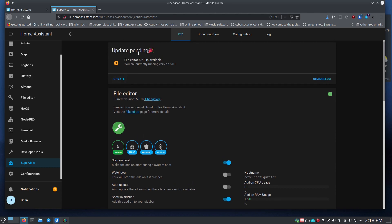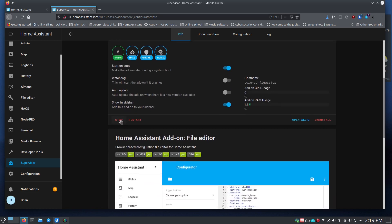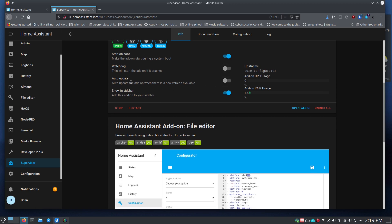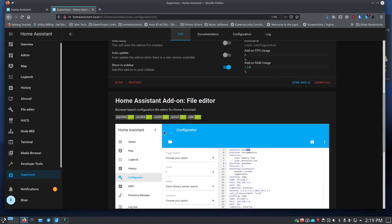Once you've got File Editor ready, click Start to launch it. You have a few options: 'Start on boot' — you want that on so File Editor starts when Home Assistant starts. 'Watchdog' restarts the add-on if it crashes — I don't use that for File Editor since it's just a tool, not a core service. 'Auto update' I leave off and update manually. Tick 'Show in sidebar' and then hit Start.